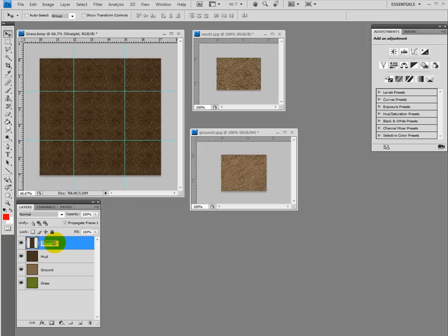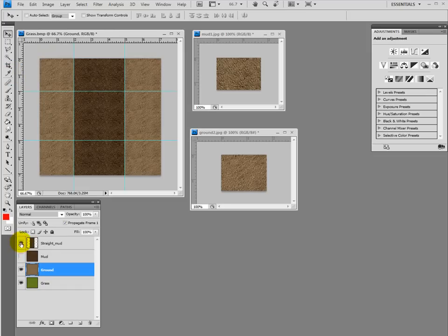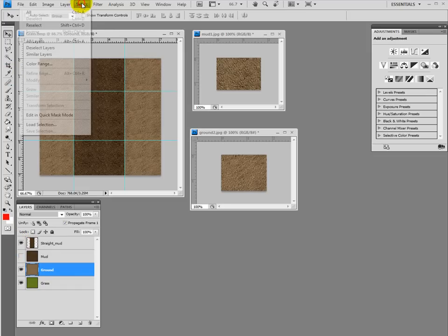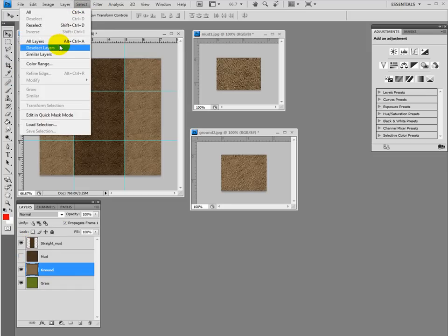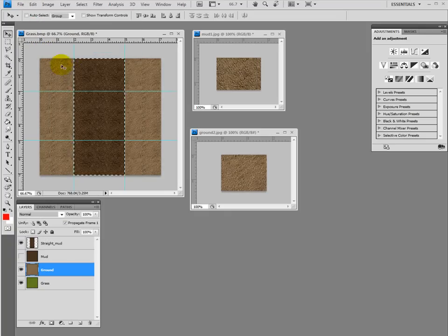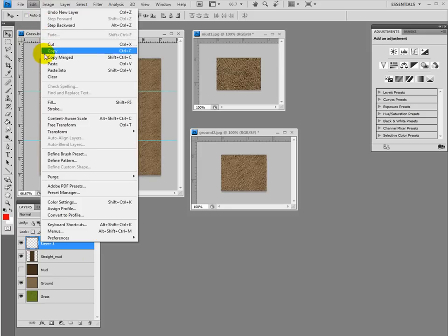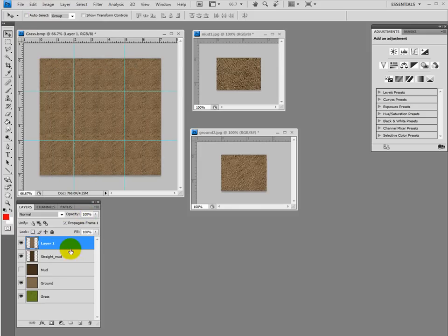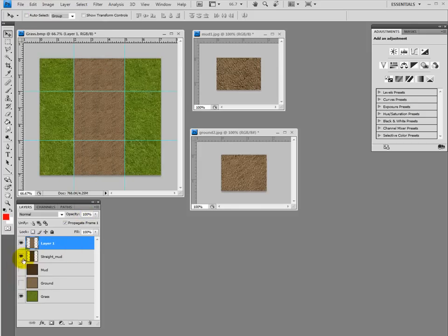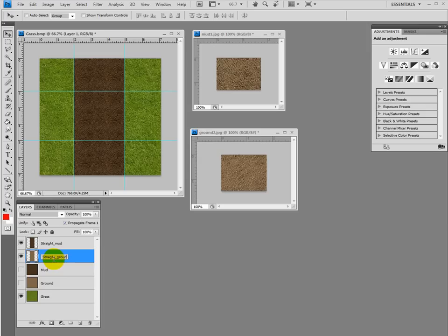The same thing for the ground. I'll go select and reselect, and I'll go in the ground and do the same thing. Copy and I'm gonna make a new layer and paste that up right in. So now I got basically, and I'm gonna move that under and call it straight ground.